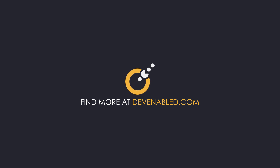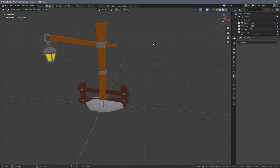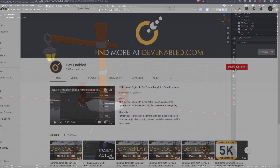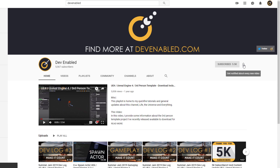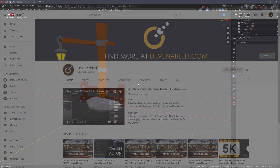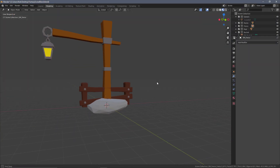Hey everyone and welcome back. In this video we're going to export all of the assets from our Blender scene into Unity, just to recap the whole pipeline and to show that everything is scaled and set up correctly to accept the materials and textures that we have.